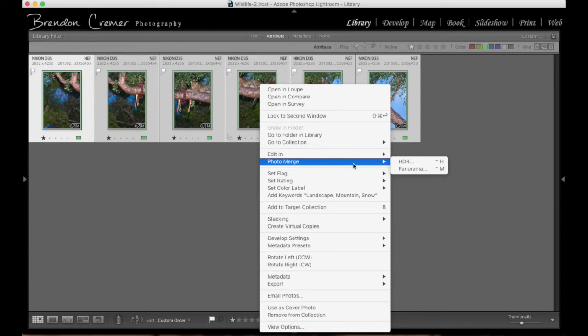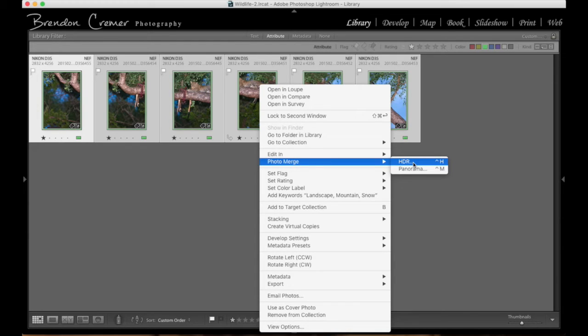Now I have two options. I have HDR. I don't want to create an HDR at this point in time, but I do want to create a panorama.